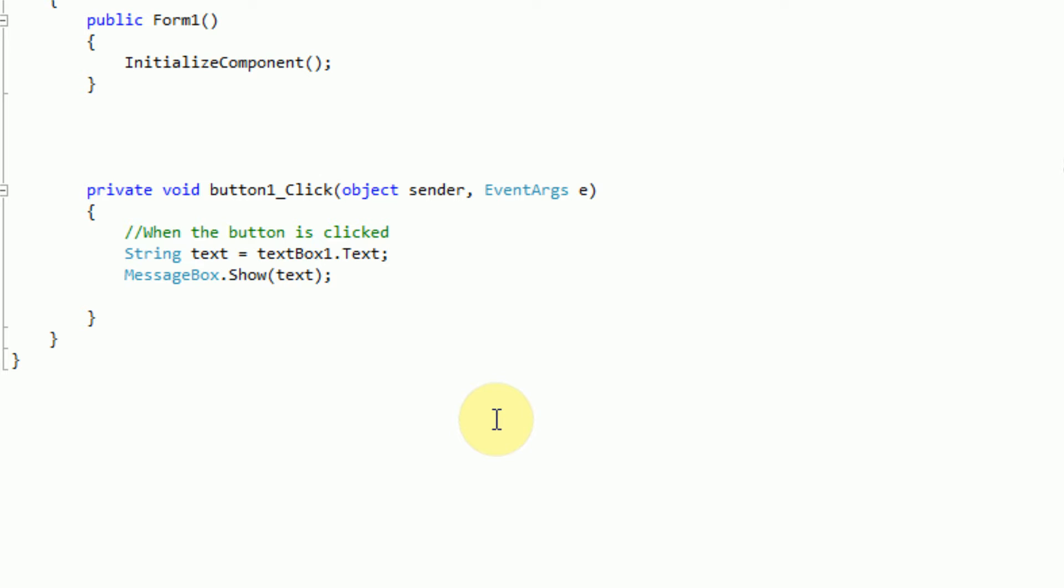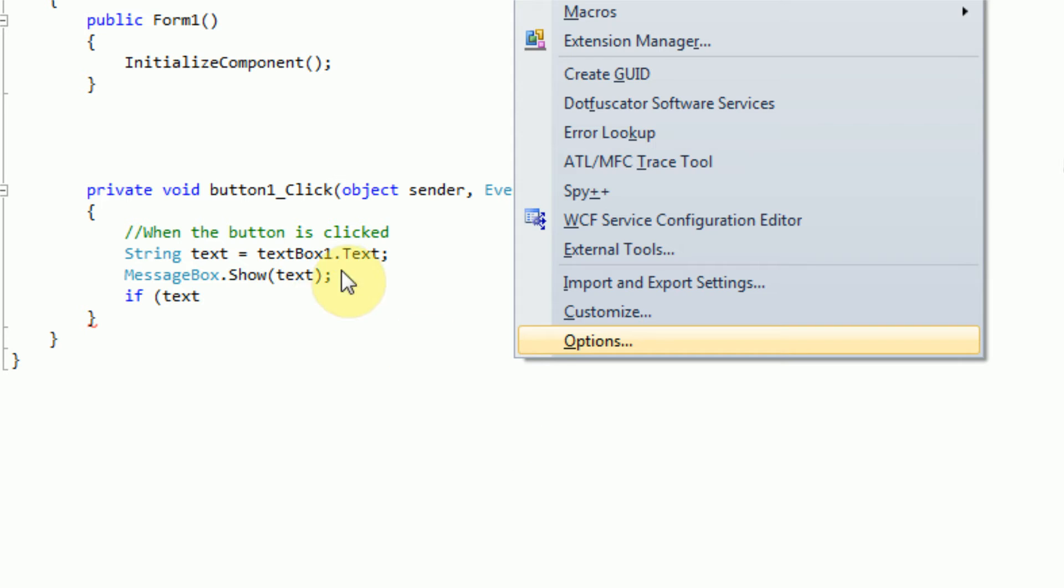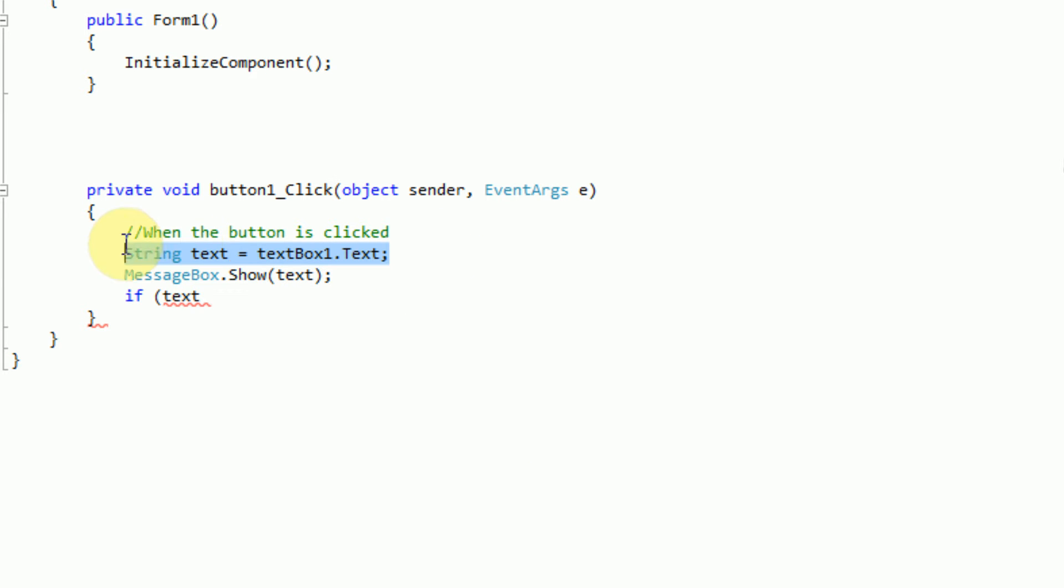So what we're going to say is if the text is something, then we want the application to actually do something. So we're going to say if, which is just like in English. Now in order to declare what we want to test, we need to open parentheses. And so what we want to test to see is if the text, the variable text that we set up here, is actually equal to something.